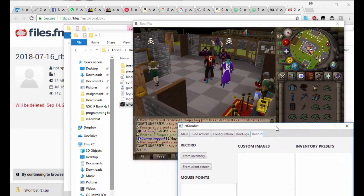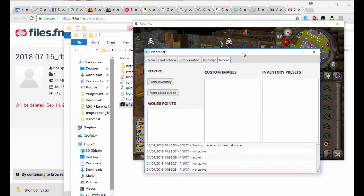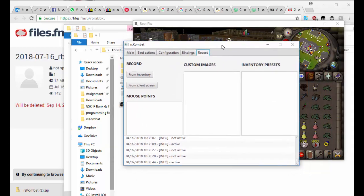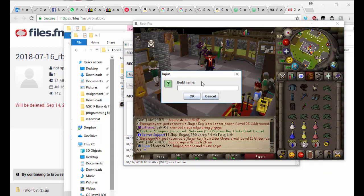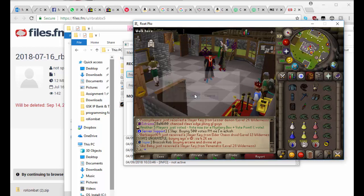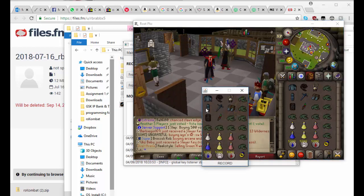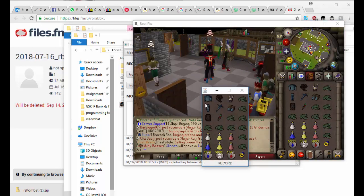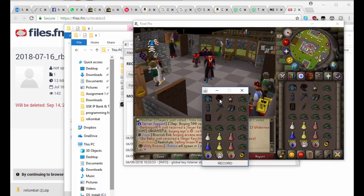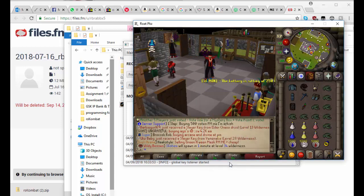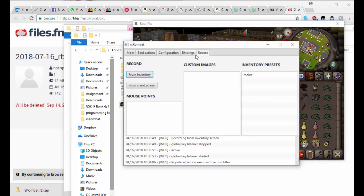So I'm just going to go from inventory and I'm going to call this melee. And then you'll be prompted with this thing. You click on the items in the order you want them to appear. So say I go for that one, and then I hit record. Now see here, we already have a melee preset here.